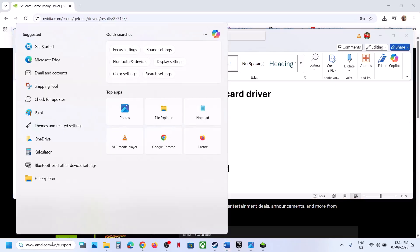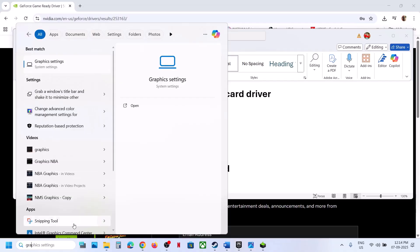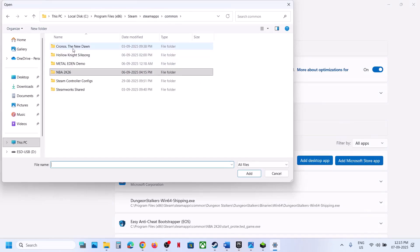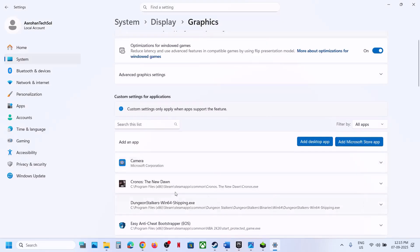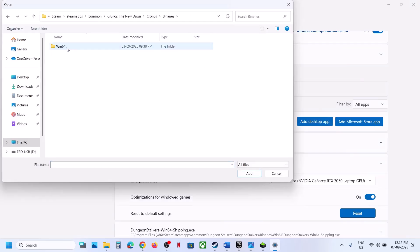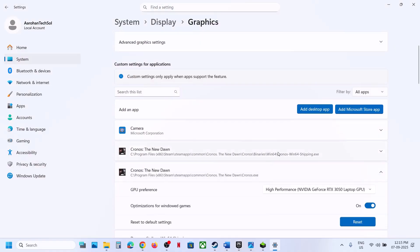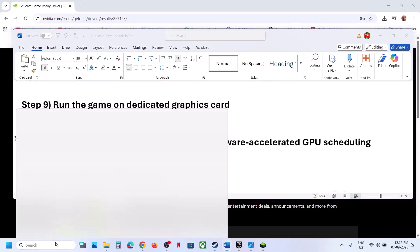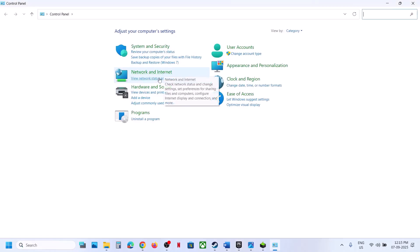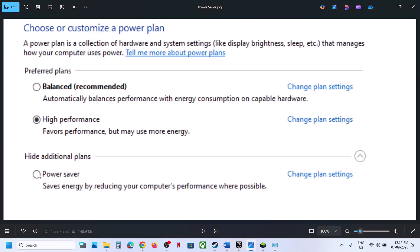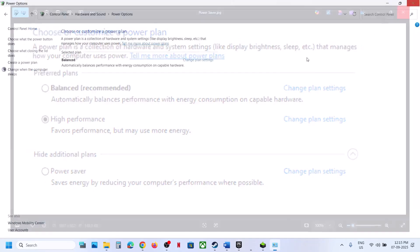The next step is to run the game on the dedicated graphics card. Type 'graphic settings' in the Windows search box, click on Graphics Settings, click Add Desktop App, go to the game installation folder, select the exe file, click Add, then select High Performance. Repeat this for the Chronos Binaries Win64 exe file and select High Performance. Launch the game and check. If still not working, try Power Saver mode via Control Panel, Hardware and Sound, Power Options. Try Power Saver first, then Balanced or High Performance, to see which works.